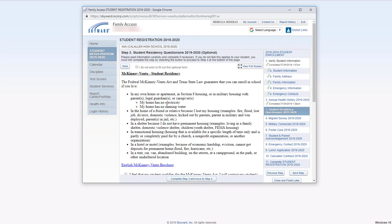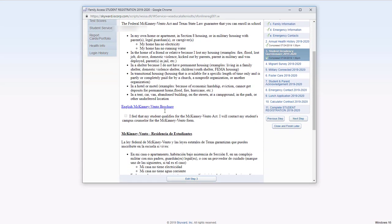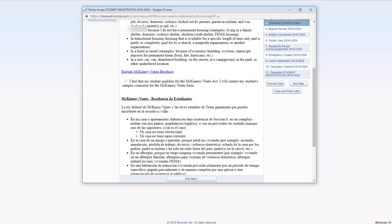For the student residency questionnaire, if you do not want to fill it out, you click here. If you do, you can check this box here.